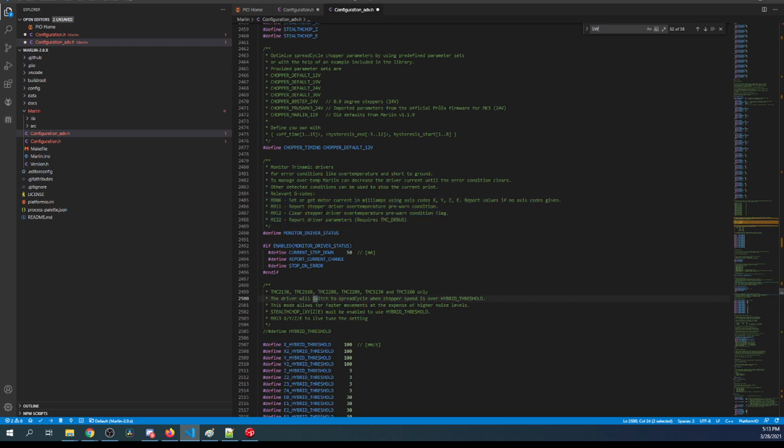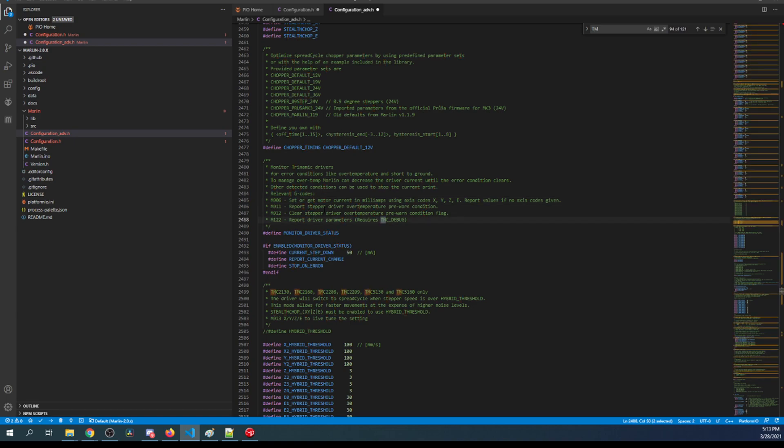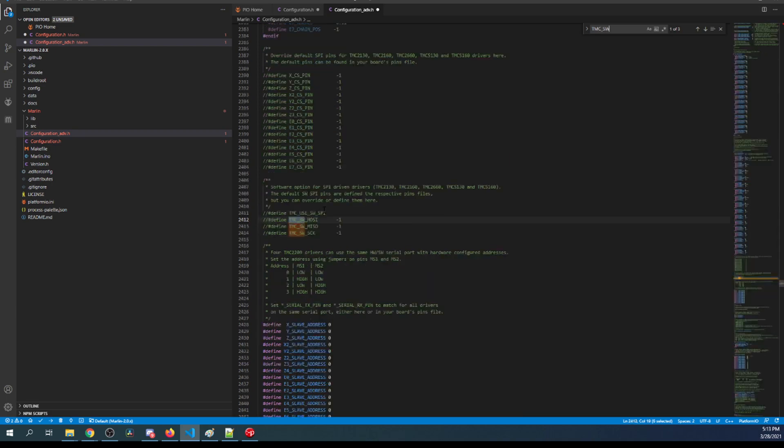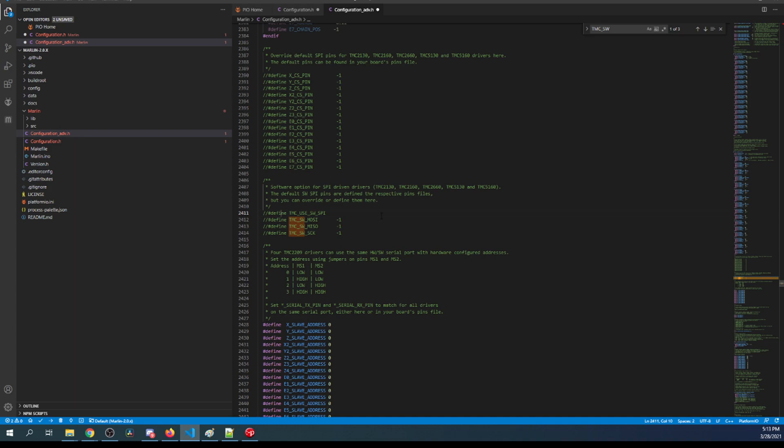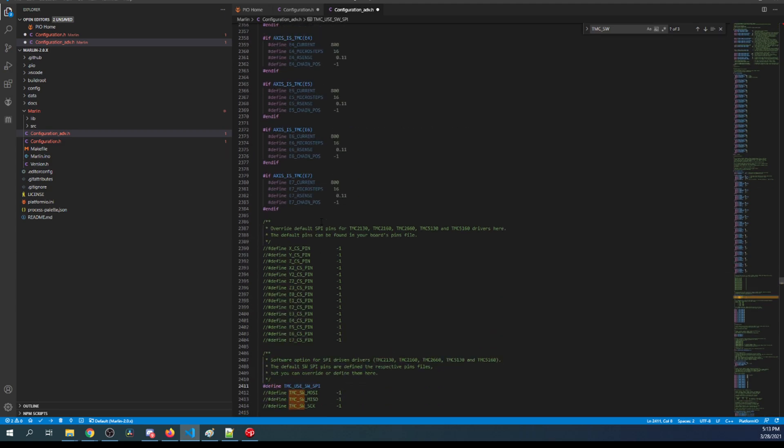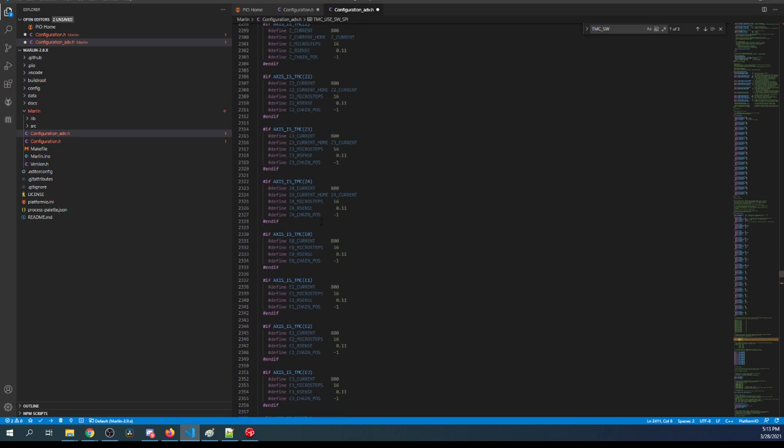The last thing we need to set is our TMC software. For TMC_use_SW_SPI, we need to remove the comment as well. That will enable SPI for us. Then there's other various settings that you can set, but I'm going to skip over those for now because I just want to show you how to get this up and running.